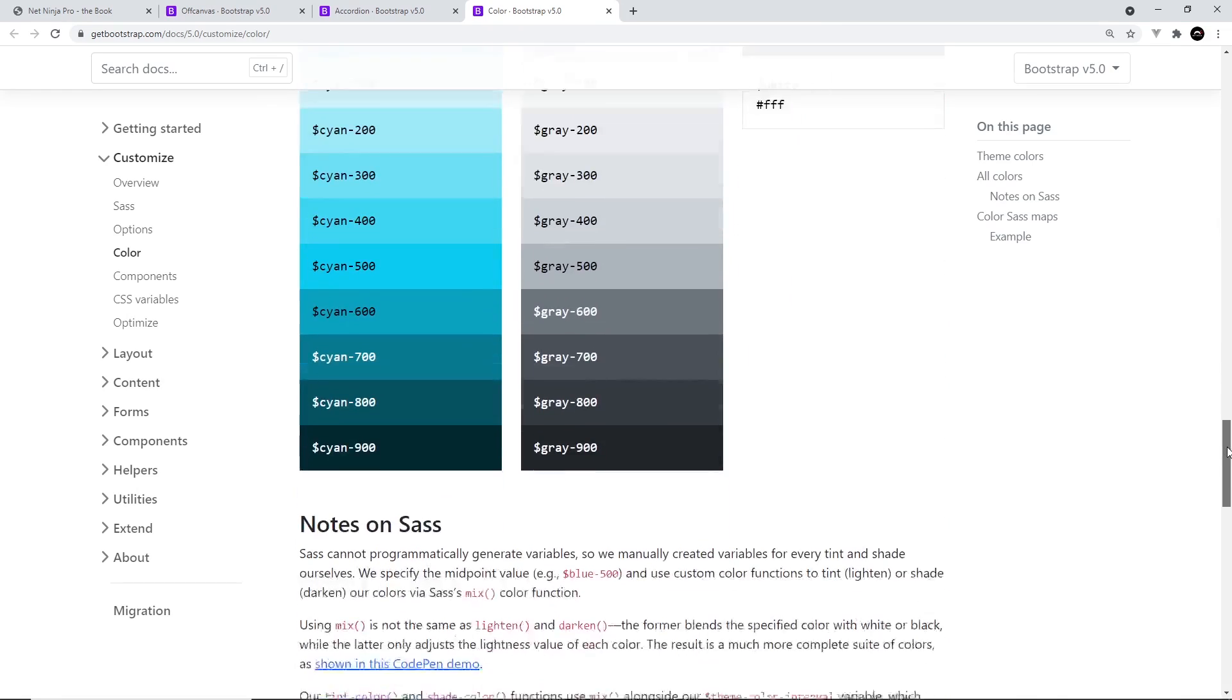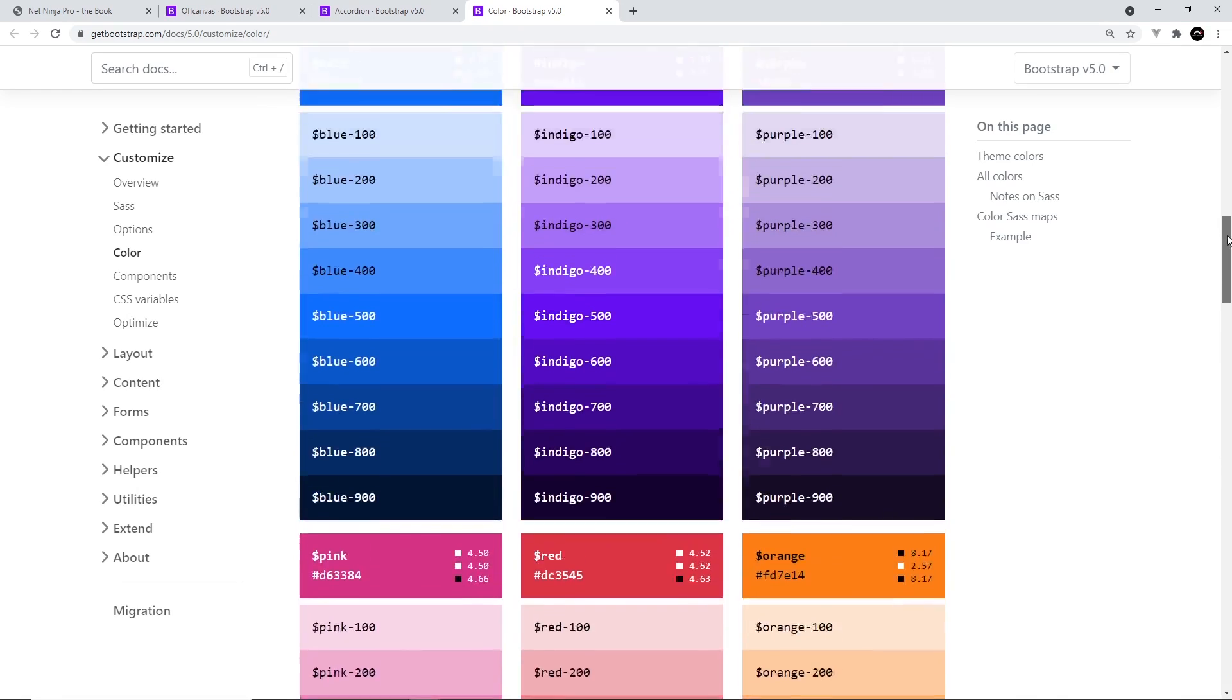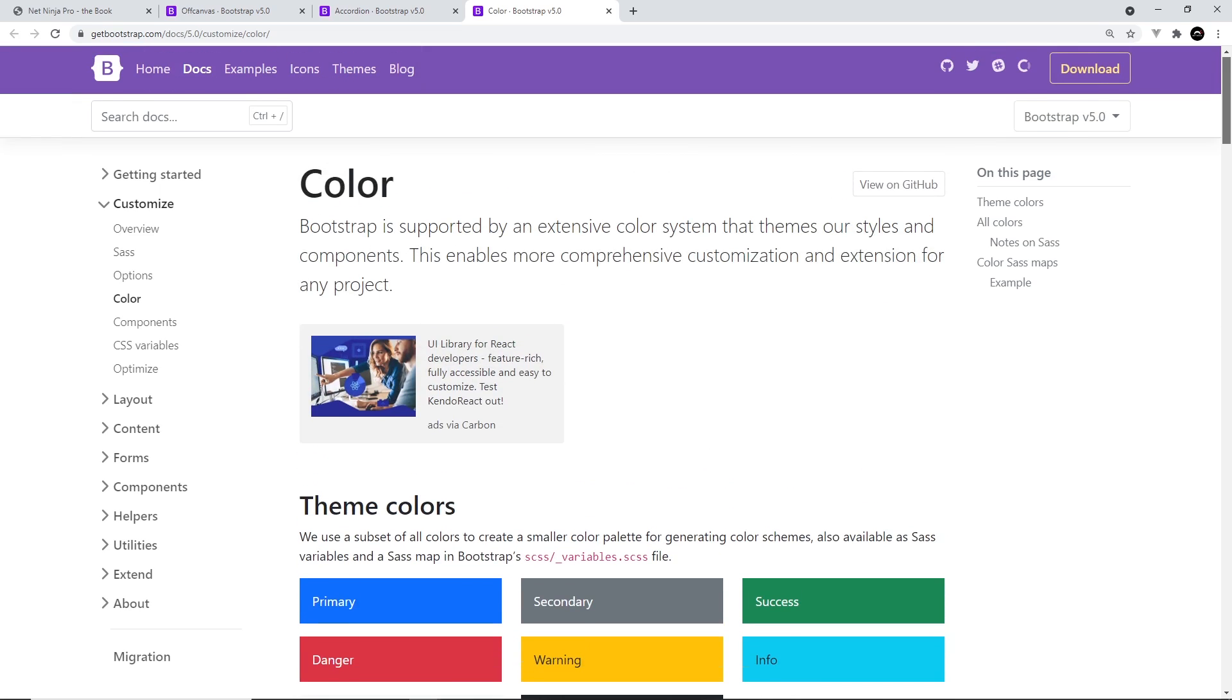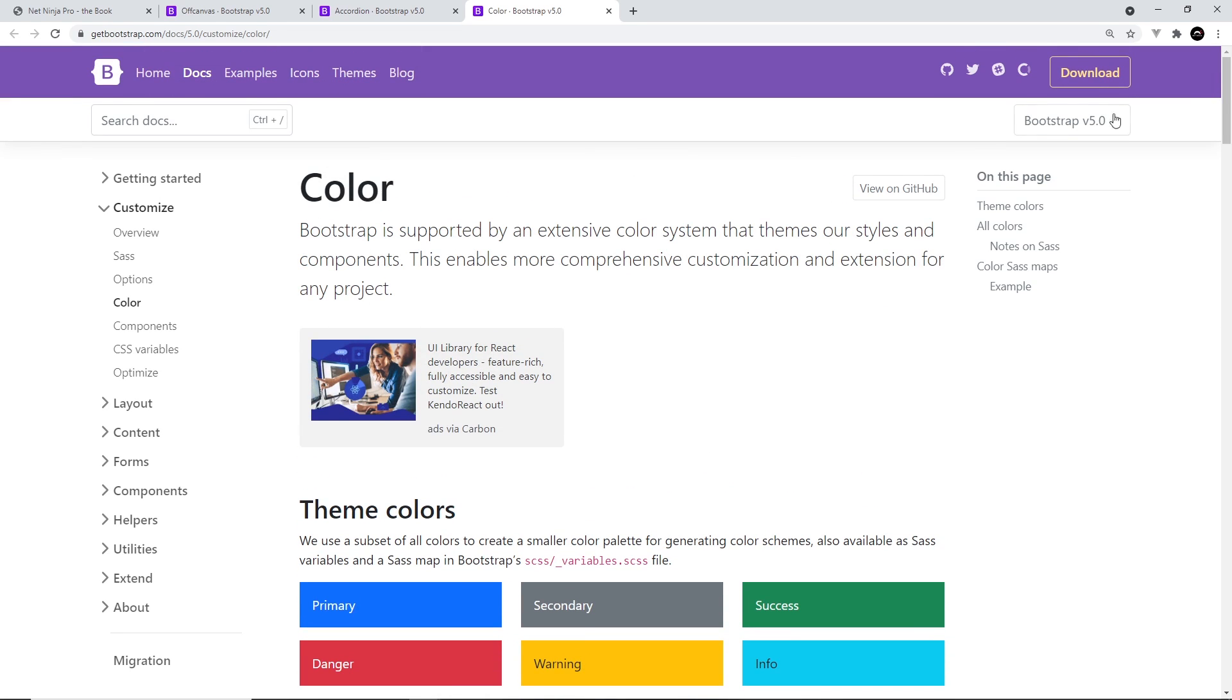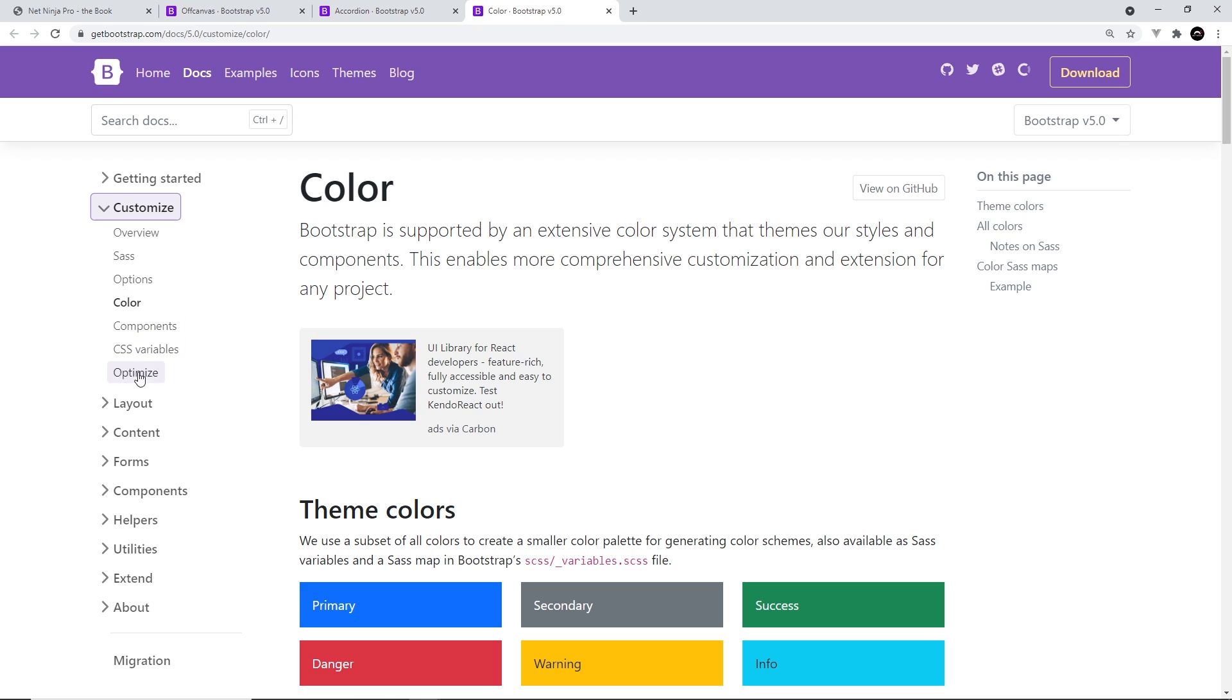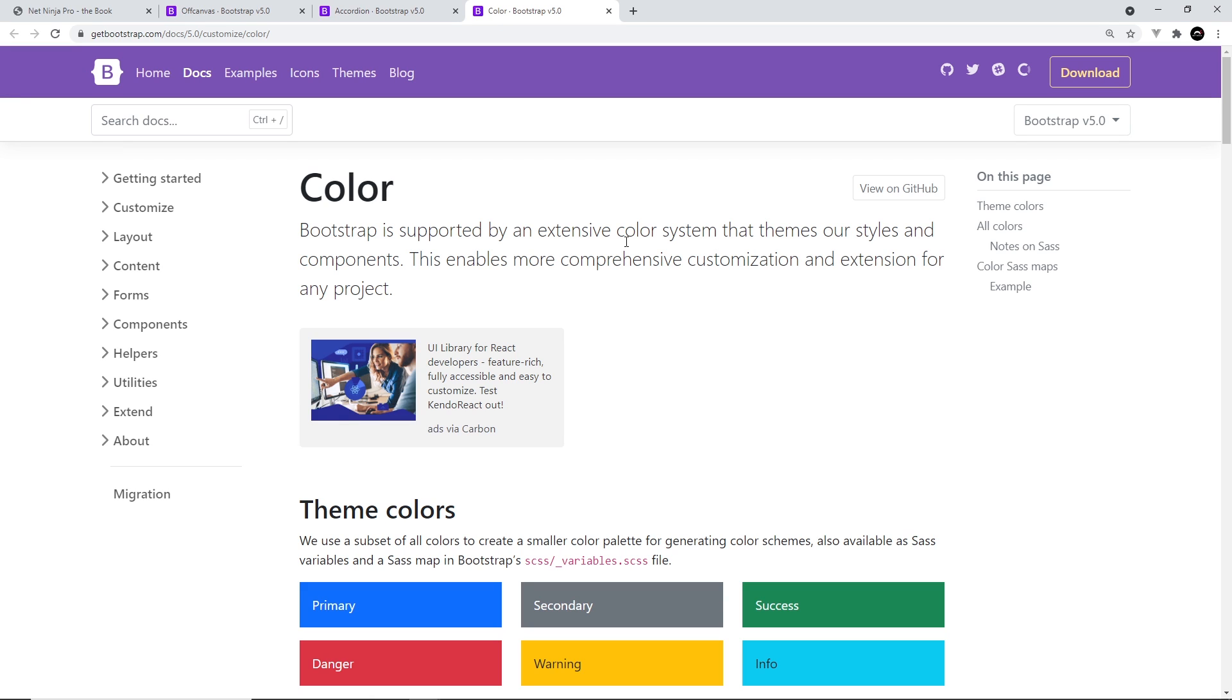Now speaking of that, Bootstrap 5 also has a much more extensive section in the documentation about how to customize it. For example, how to update the theme colors, the utility values, font sizes, etc. And we're going to be taking a look at how to customize Bootstrap towards the end of this series.